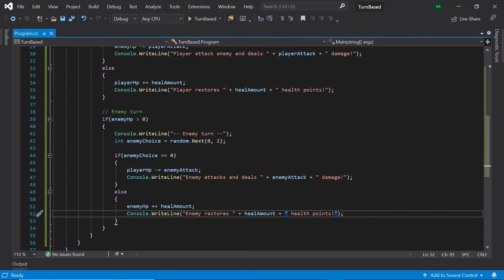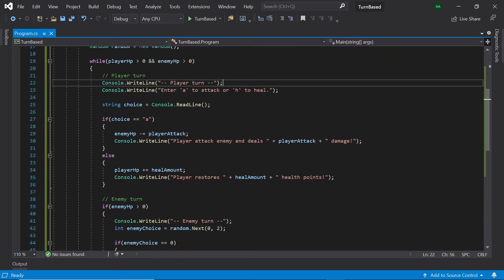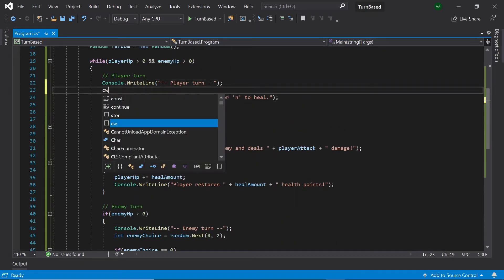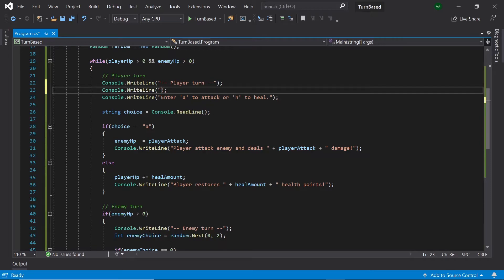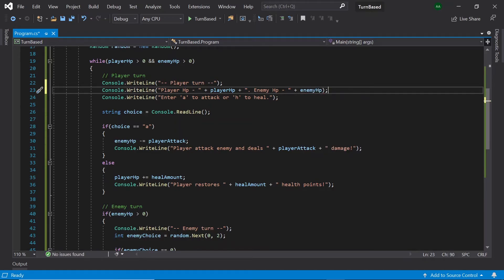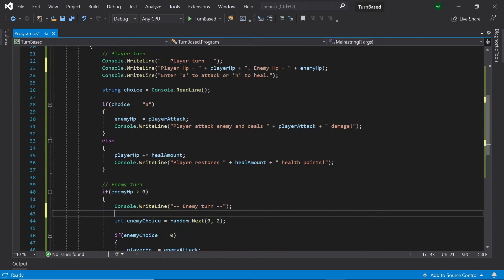Finally, we need to let the player keep track of their own and the enemy's health. So after our player turn message, let's create another console.WriteLine saying "Player HP is" plus playerHP and "Enemy HP is" plus enemyHP. Then let's copy this line and paste it under the enemy turn as well.